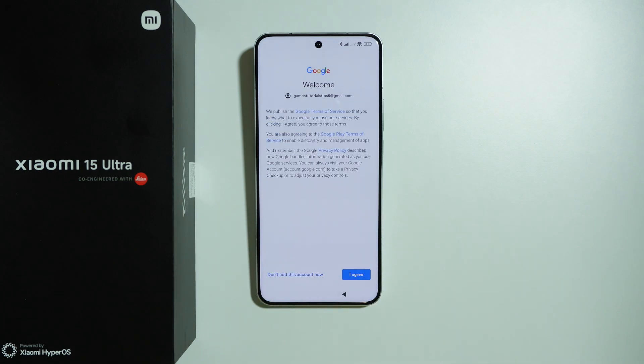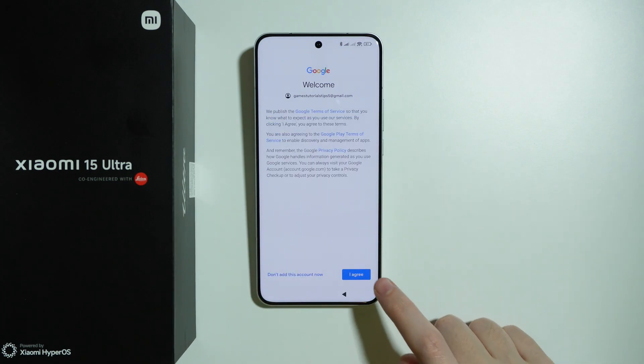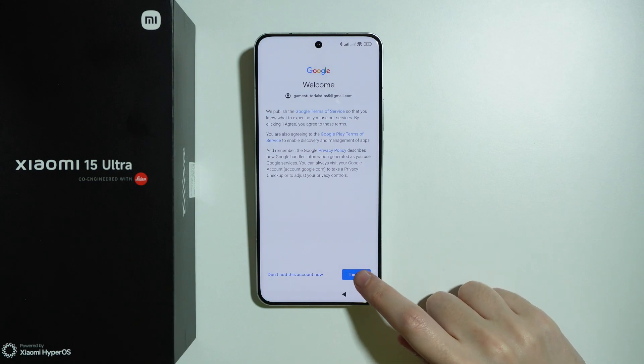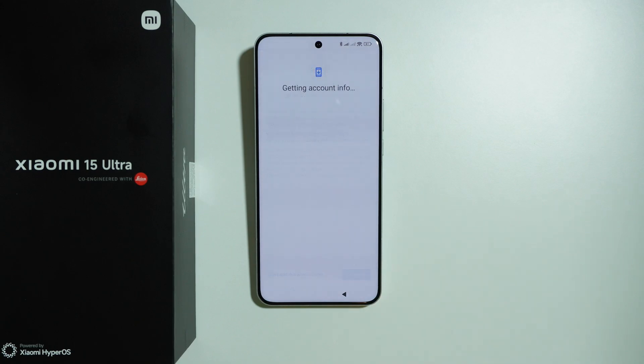Once you sign in, you need to agree to Google's terms of service, so press agree. Then let's wait for the next screen to pop up.